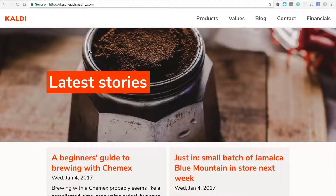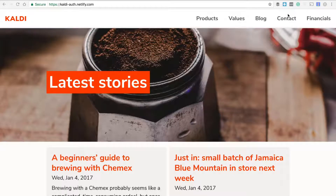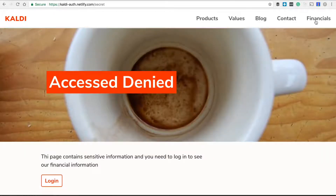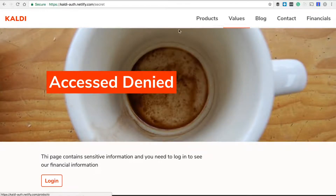I've created a very simple marketing page here where any part of the site can be viewed by any visitor, except for one page which is the financial section. This section I'm going to lock down to only people who have a login, and I can do this with JSON web tokens.